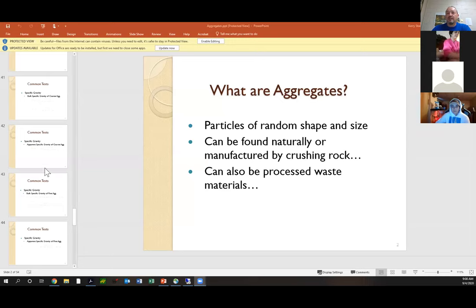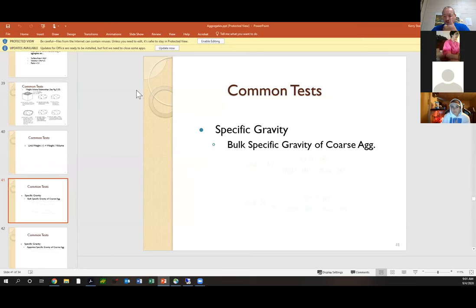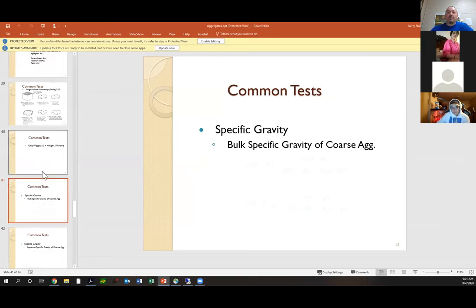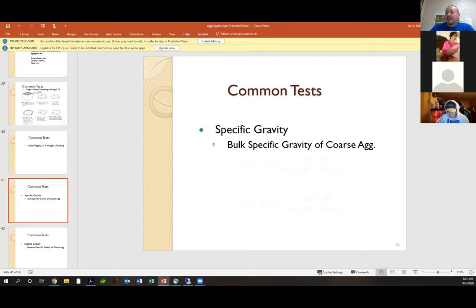You should be able to see the notes. Somebody give me a thumbs up, Kristen, if you guys can see that. So what we've gone over — we were talking about some common tests with aggregates. Last time on Wednesday, we just had enough time to go over the specific gravity equations for a fine aggregate. So we need to go over the specific gravity for coarse aggregate, and mine doesn't show up on this slide, but you have it in your notes and I can pull that up as well.